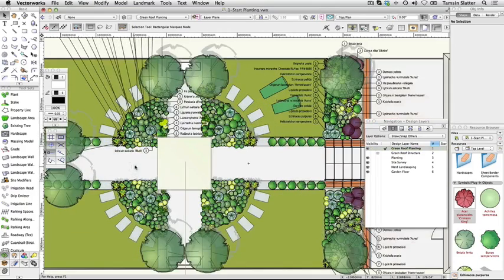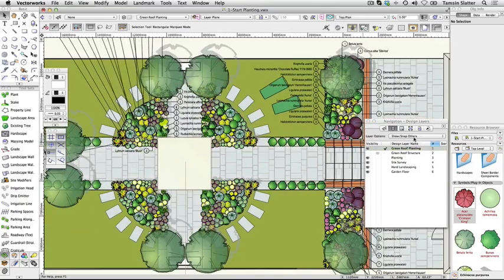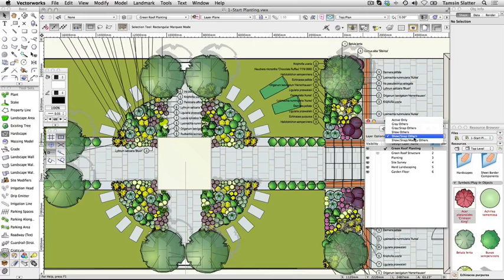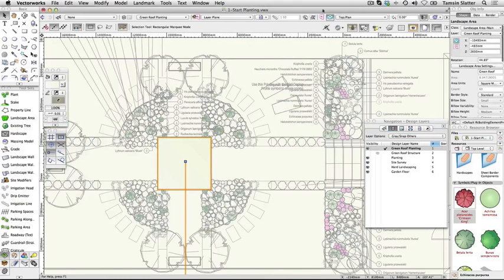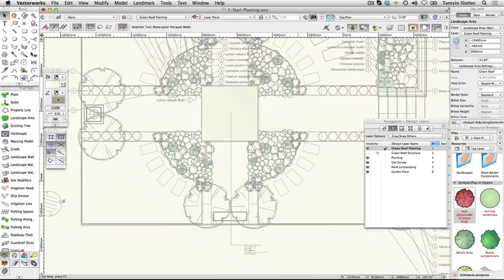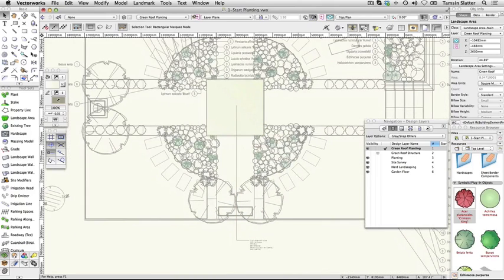On top of the roof structure that you created in the Hard Landscaping section, you will find a green rectangle with a tag on it. With the selection tool, click on the rectangle to select it. Look at the landscape area tag.